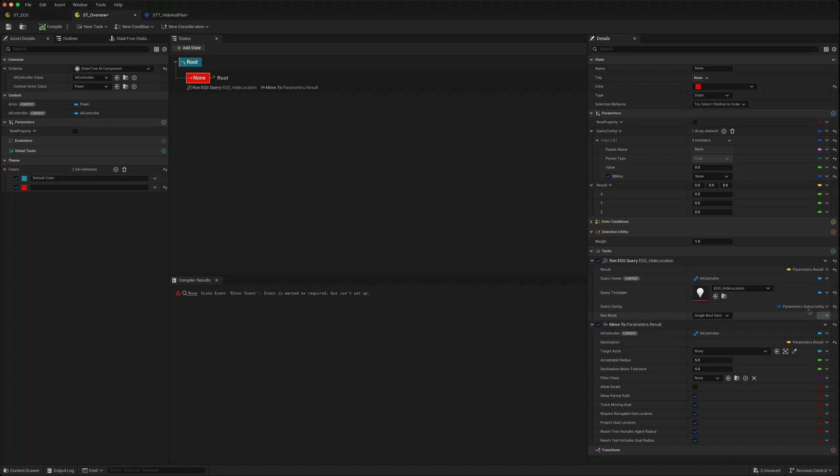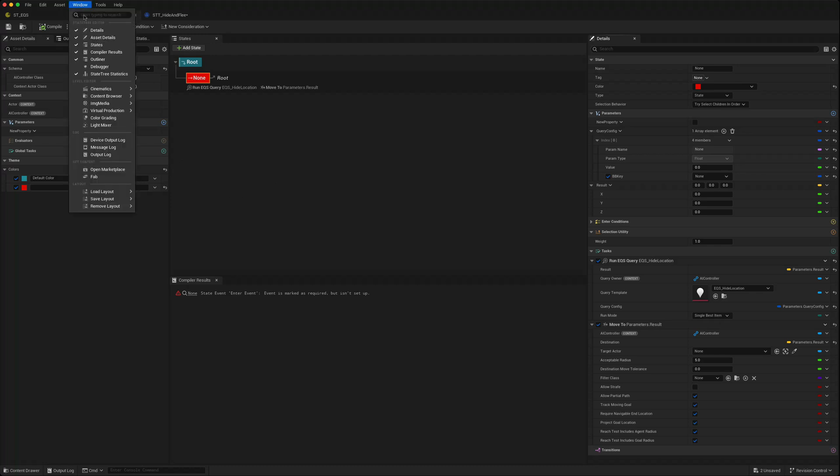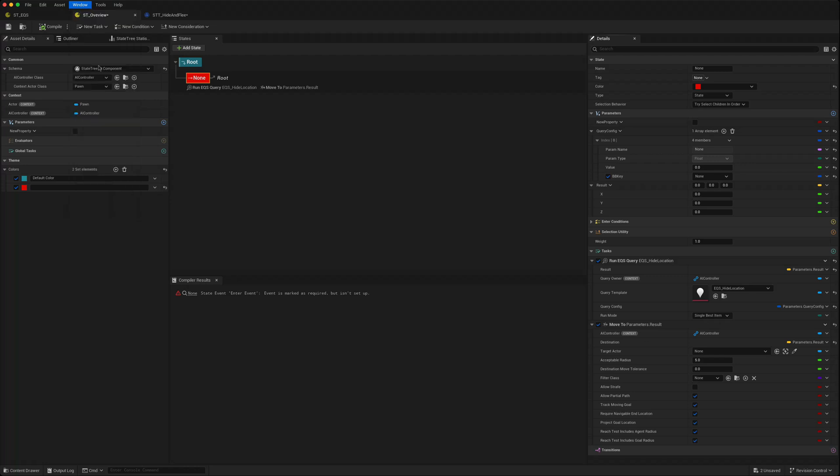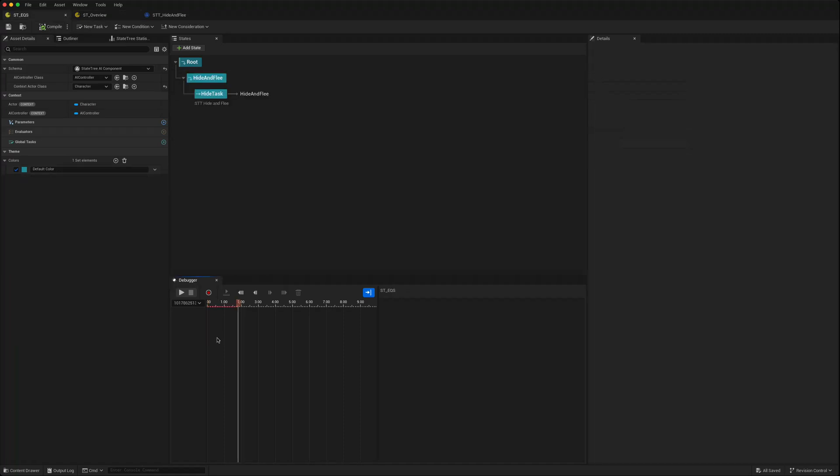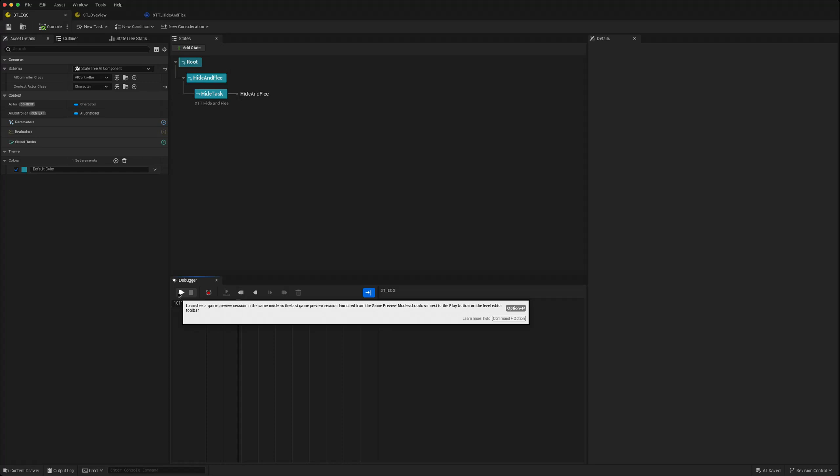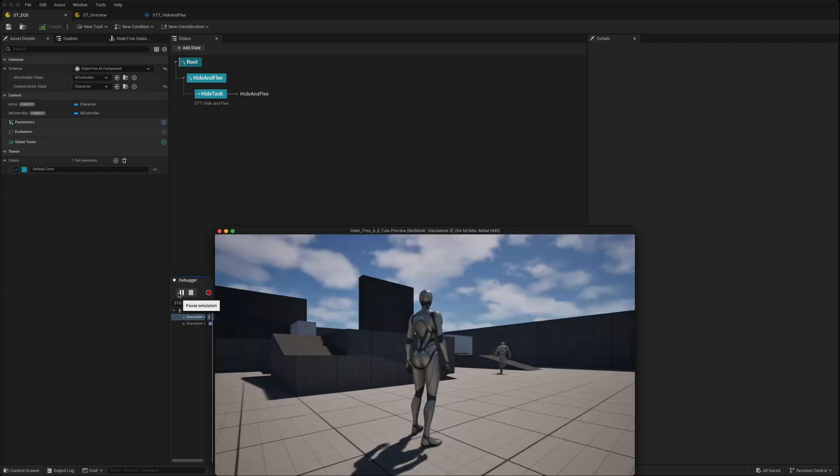5.5 also gives you access to the debugger which wasn't available on Mac before but now is. You click on there, it opens a debugger window which will record the state tree as it's running. If you're on the debugger, if I just press play, launch the game, it will launch it and it will record the different states that it's entering into.